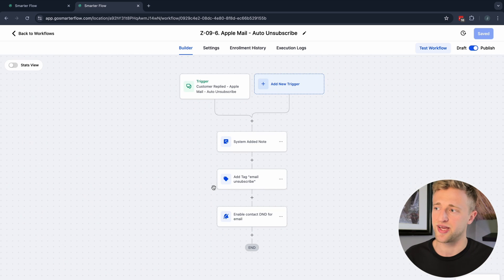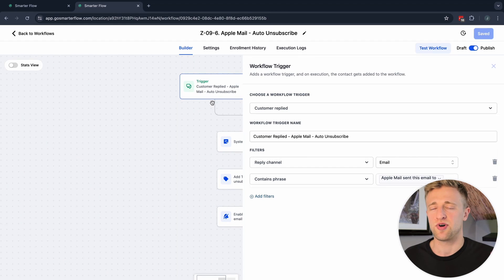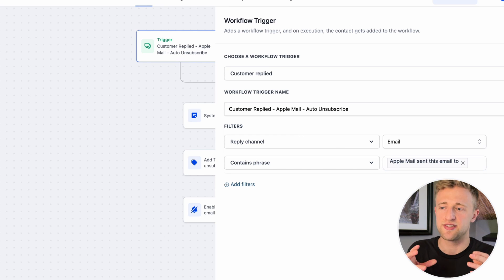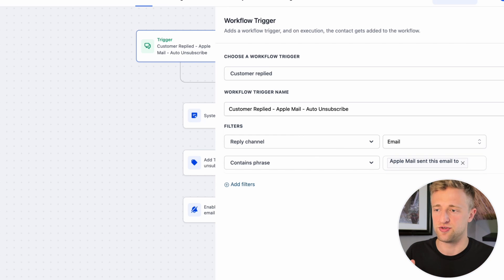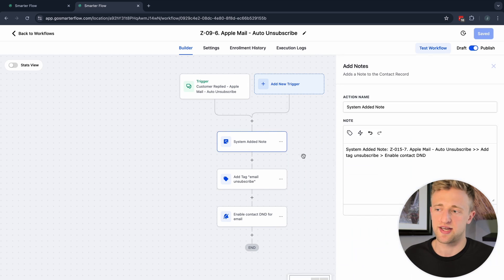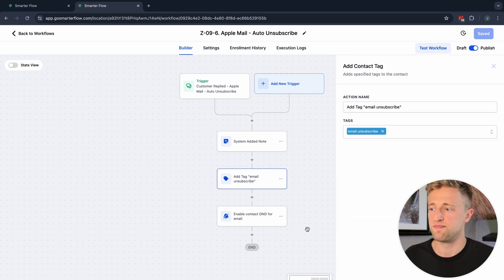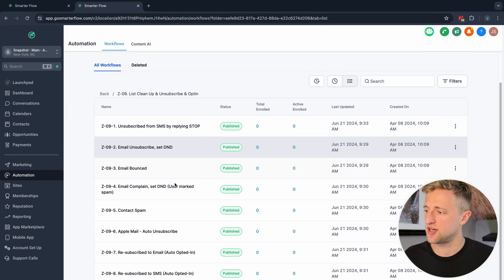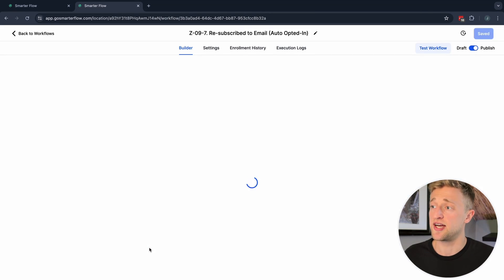Number six is specifically for Apple Mail. When people unsubscribe in Apple Mail, the email reply back will contain the phrase 'Apple Mail sent this email to spam' or similar. So the trigger is a reply via email containing that phrase, and once triggered it adds the system note, unsubscribes them, and sets them to DND for email.